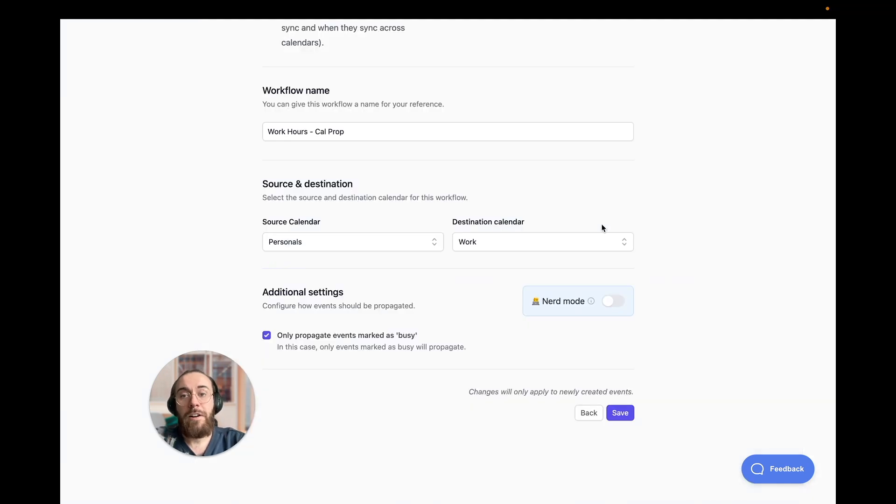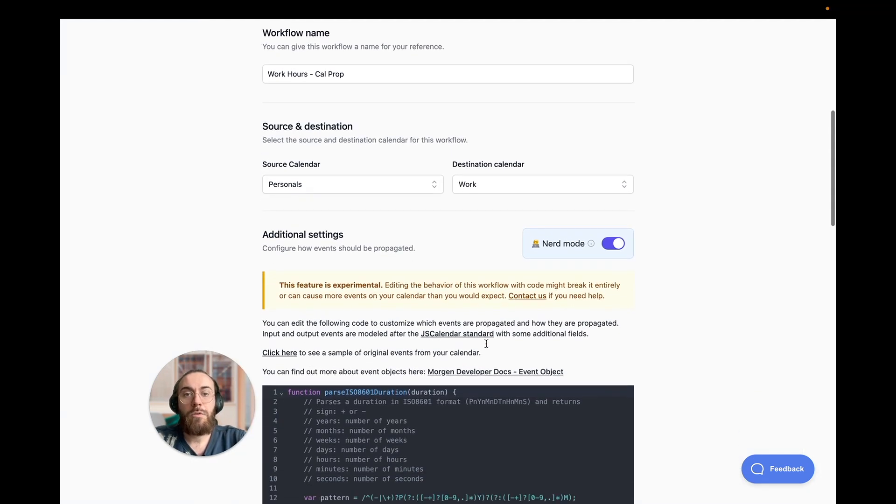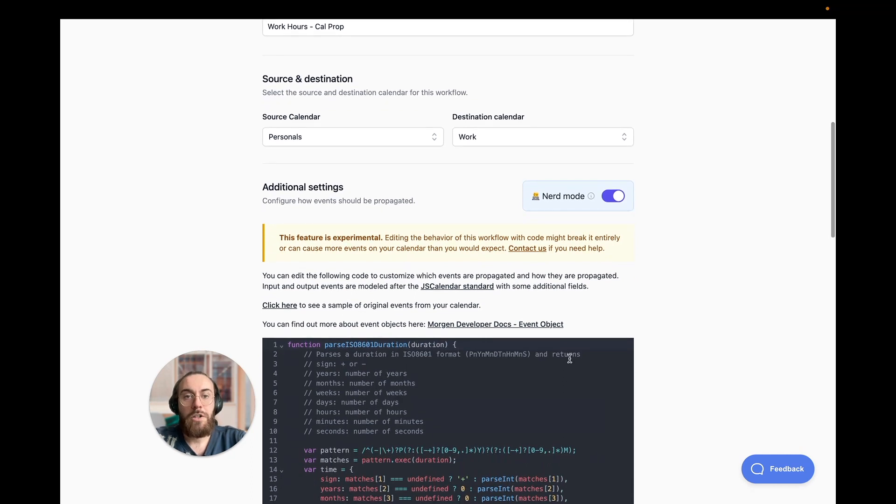This is why we're adding NERV mode to our workflows. With NERV mode, you can delve into the code of the automation and change its logic to make it do exactly what you want.